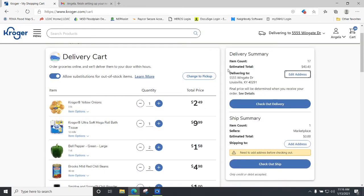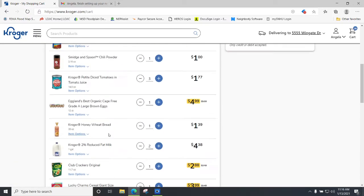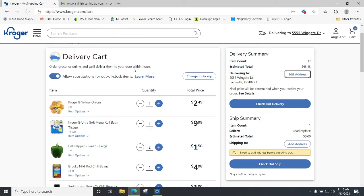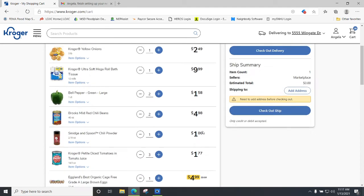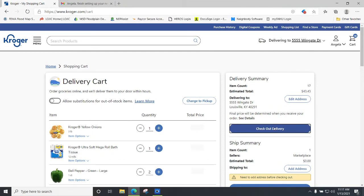It shows you that it is delivering to this address, and then your shipping summary — because one item is going to be shipped while these other items will be delivered within hours. You can allow substitutions for out-of-stock items, or you can uncheck that — if an item is out of stock they just won't include it and you won't be charged for it. I've got 17 items with an estimated total of $43.43 before coupons. Let's click 'Checkout Delivery.'